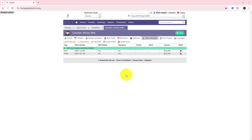Standard SMS charges will apply when using this feature. If the guardian has multiple mobile numbers listed and SMS is enabled for those mobile numbers, an SMS will be sent to all of those mobile numbers listed.